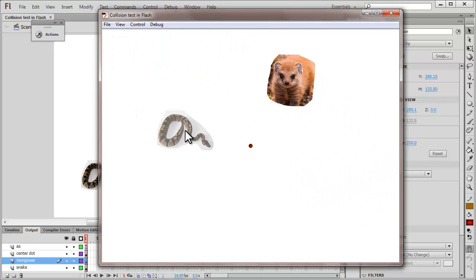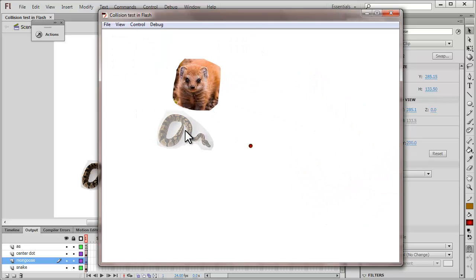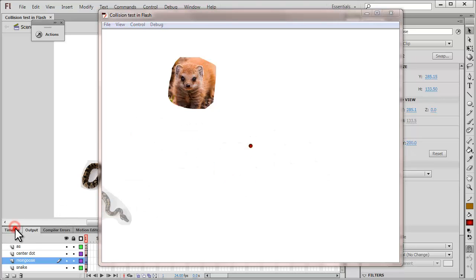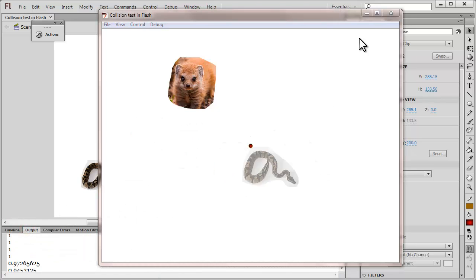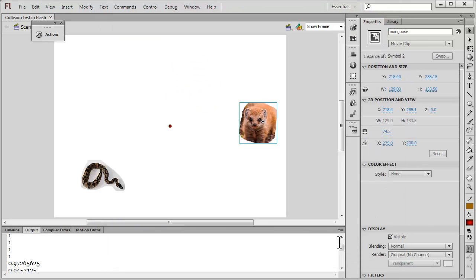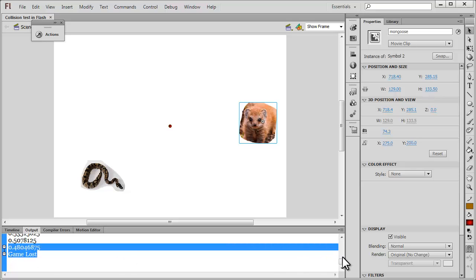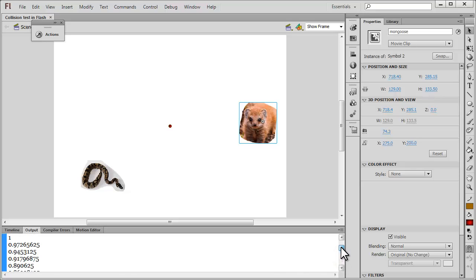Now deliberately I'm going to leave the snake where it is, and you see the alpha has actually fallen below a certain value defined in the ActionScript and the game comes to an end. In the output panel we can see the different alphas that have been traced, and in the end it says 'game lost.' You can see the alpha changing all along as the game was being played.